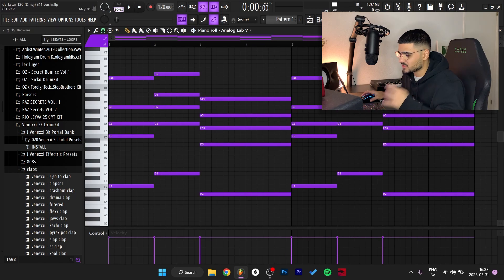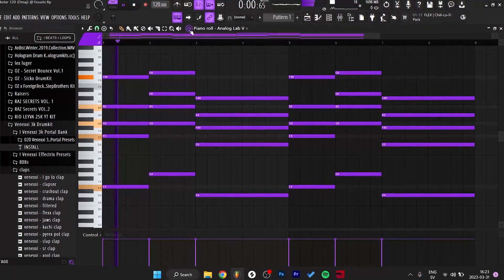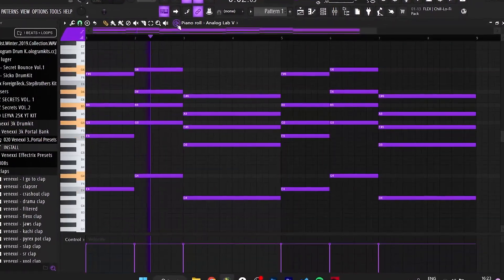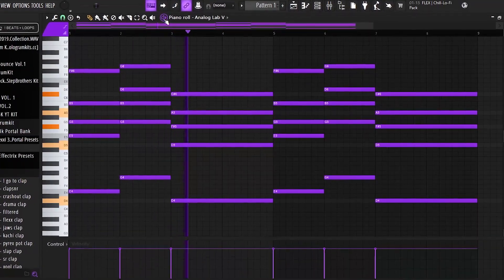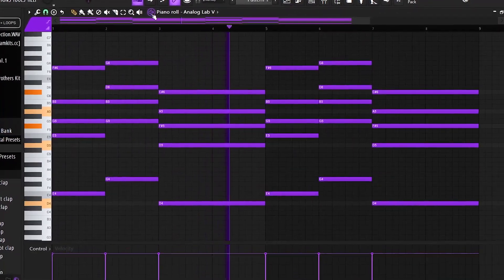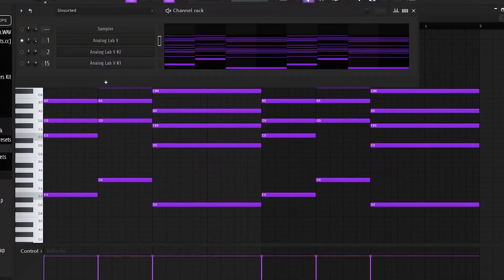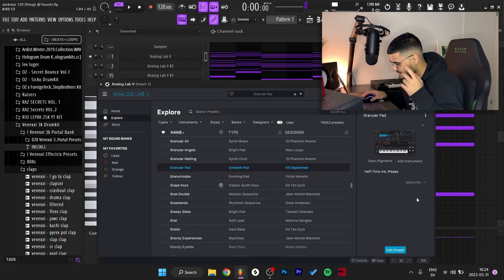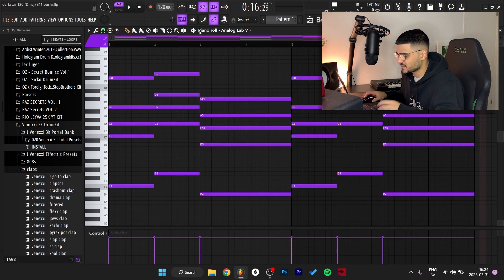Here's what the pattern sounds like. But inside of Analog Lab I had half time and please on it, so here's what it sounds like with the half time on it.